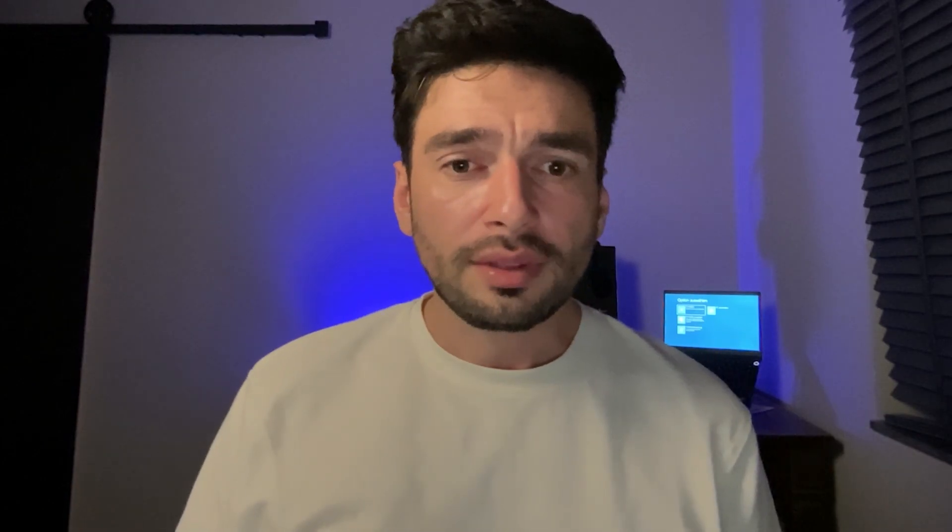And by the way, while it's building, Mendix is so far now the only low-code platform which allows you to use HANA as your database for your Mendix application itself, which is really nice. And since SAP is also marketing HANA as a flagship, it's an in-memory database and it's very fast. So let's continue here.